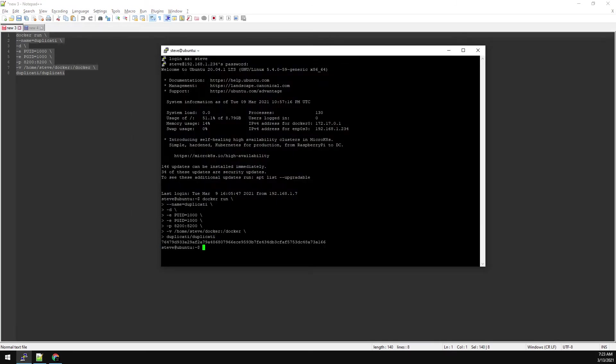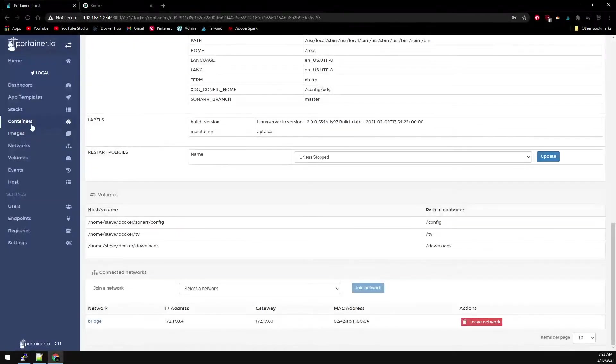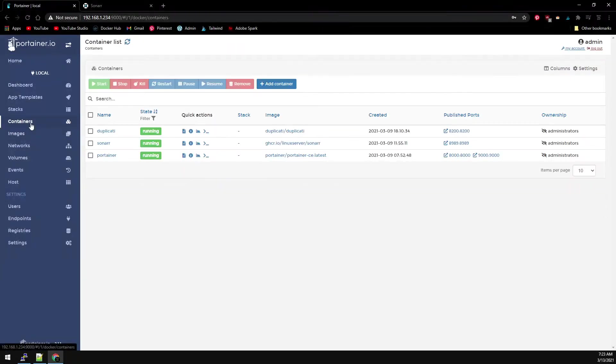And back over to Portainer, we can refresh our container list. Now let's go to the publish port to access Duplicati.